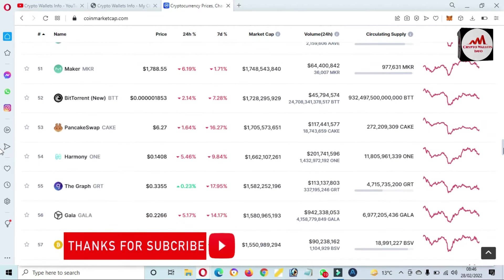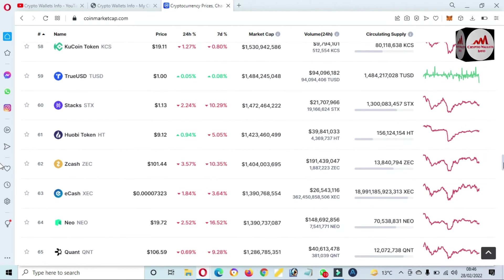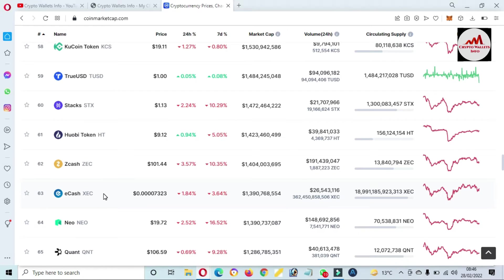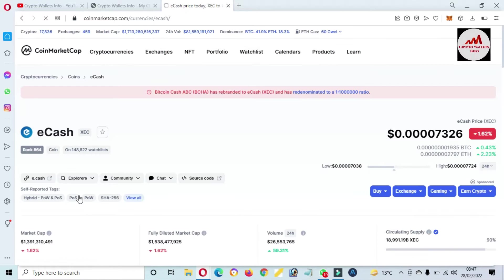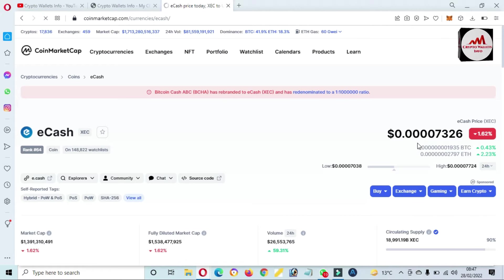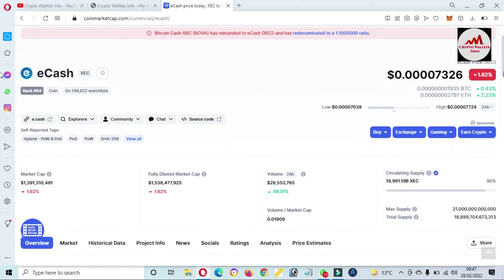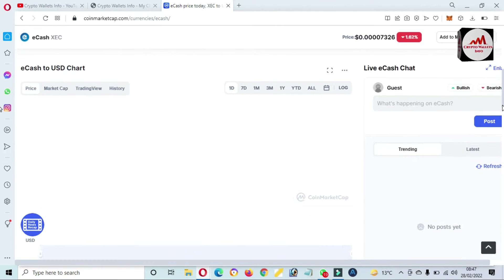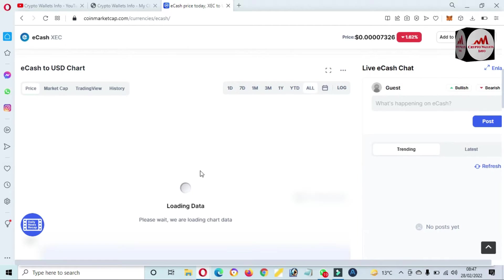eCash. Yes, you can see here eCash. This time it's number 63 ranked. XEC, this is a token name. If I click on it, this token price is 0.00073. And if you need to check the price graph, click on all.